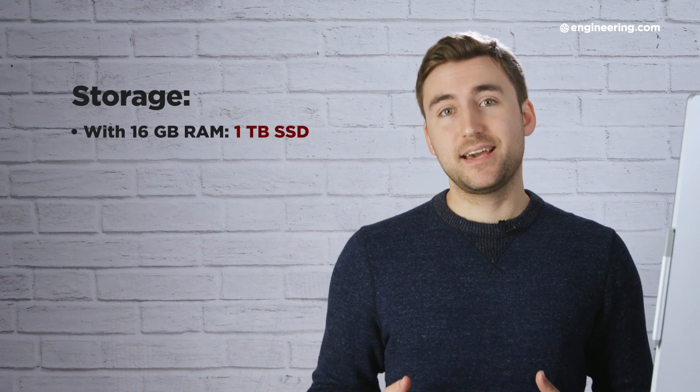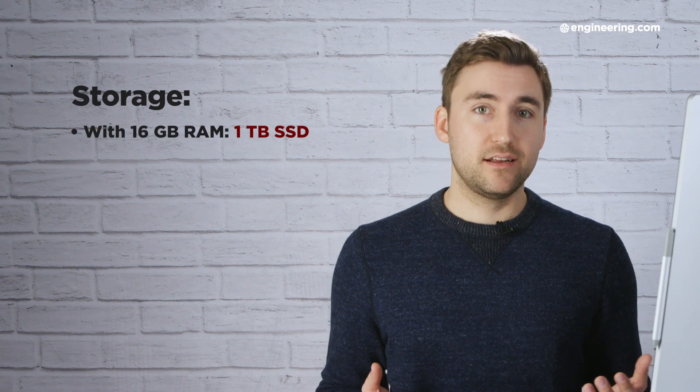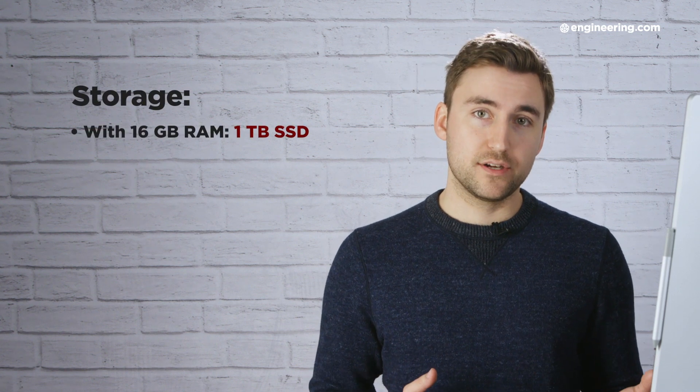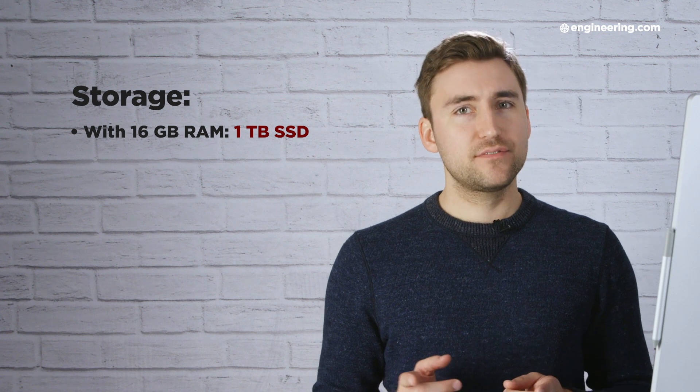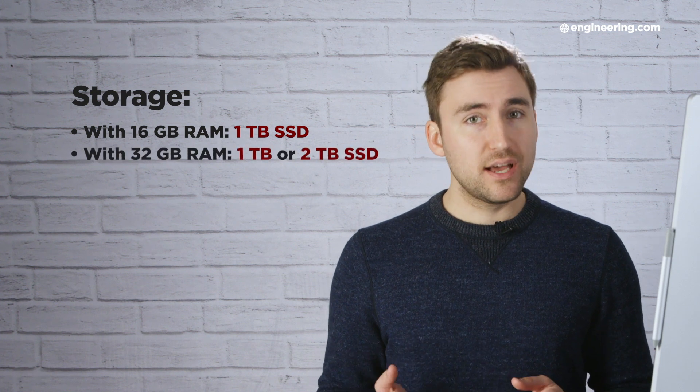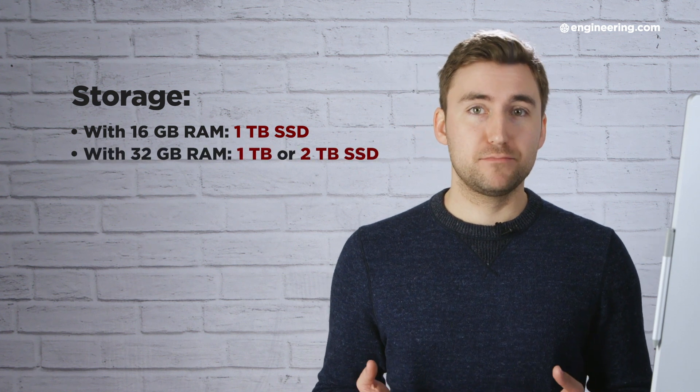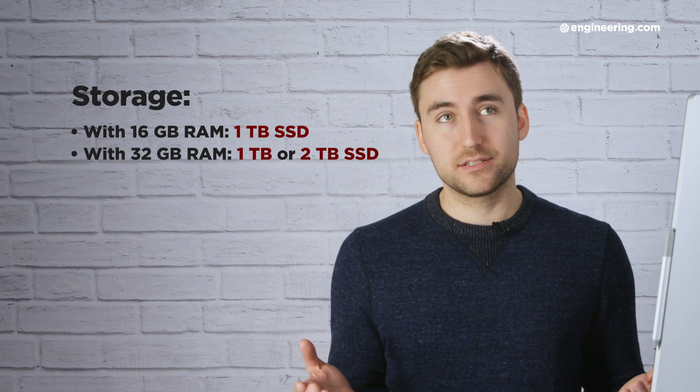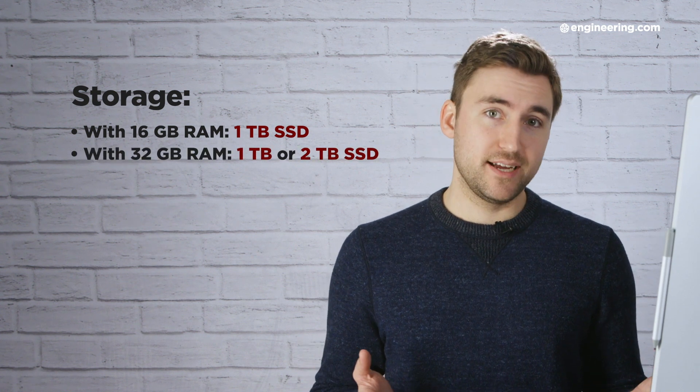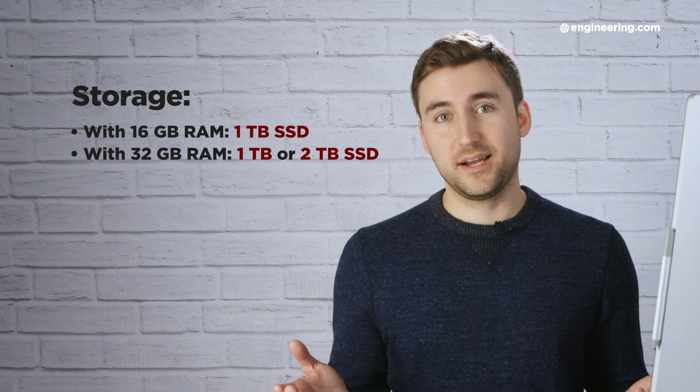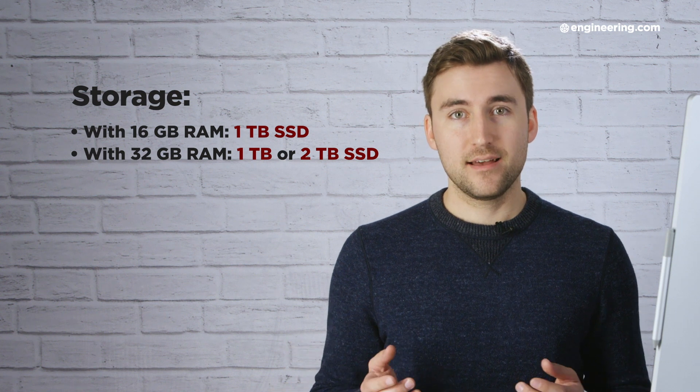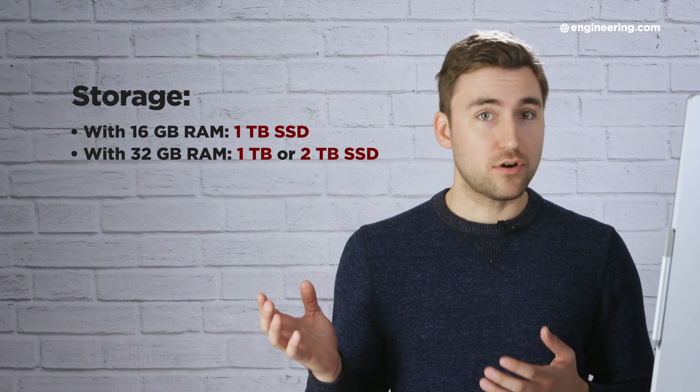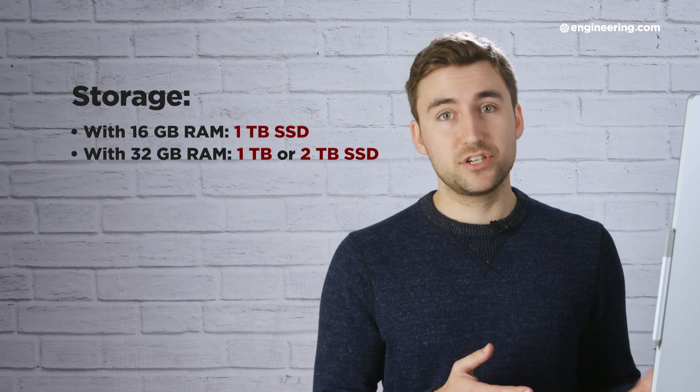If you do go with 16 gigabytes of memory, you automatically get one terabyte of SSD storage. However, if you choose 32 gigabytes of memory, you have a choice: one terabyte or two terabytes. And that's it. Those are all your configuration options.